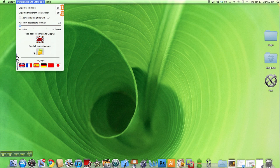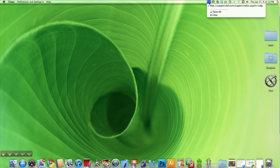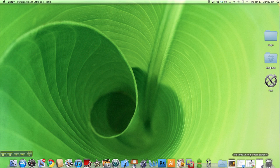And the last button right here, email all current copies, allows you to email all the copies that you have in the database right now. I only have one in there but I want to add some more.